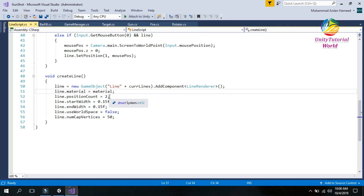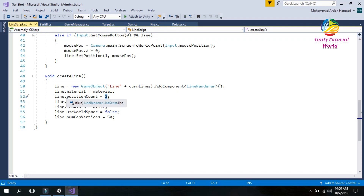I set the position count to 2 because we create a line between two points. When we click the mouse the first position is counted, and when we drag and release the mouse the second position is recorded — this is how the line is created between two points. The width setting controls how thick the line is.